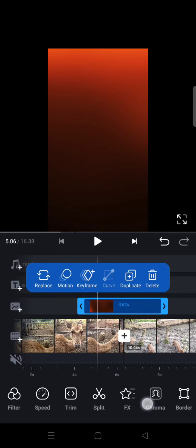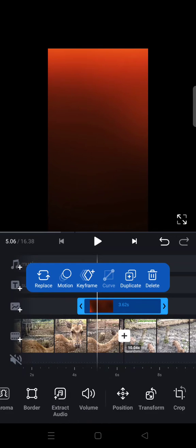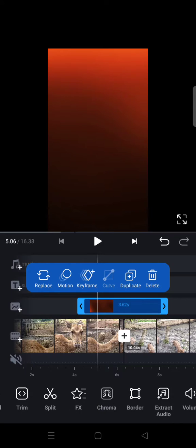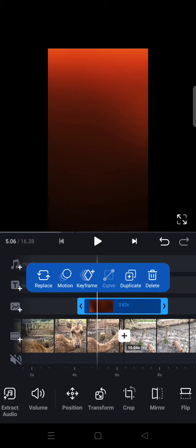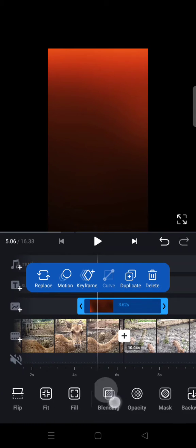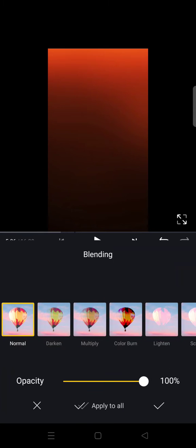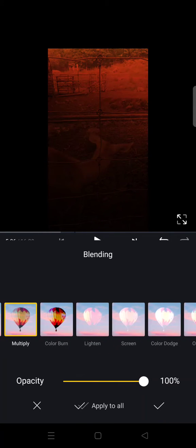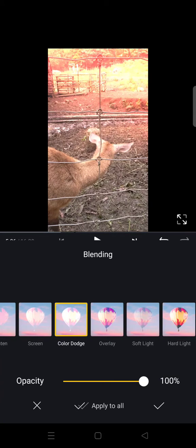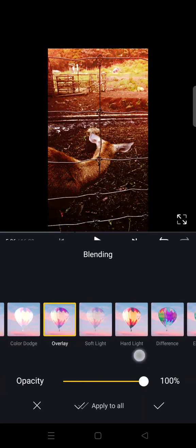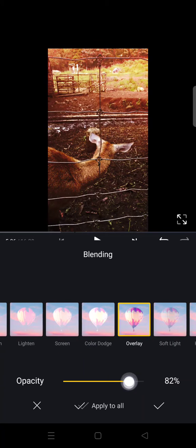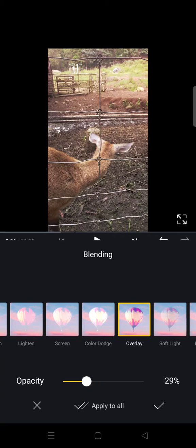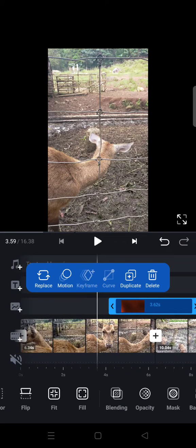After you resize it, just go to blending, find blending options. Okay, this one's right here and then choose the one that you think fits your video the best. I'm going to choose overlay and I'm going to adjust it into 30 percent, so 35 percent. Click on the check icon and here is the final result.